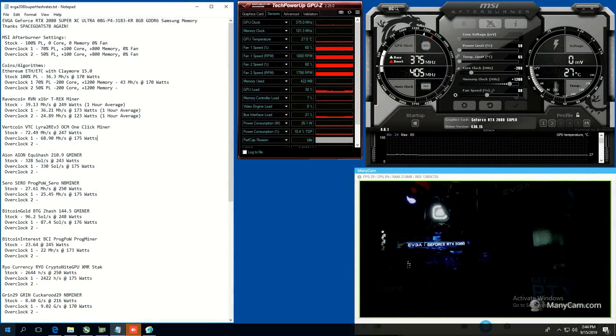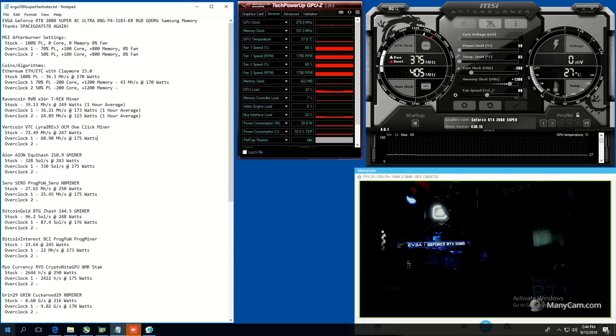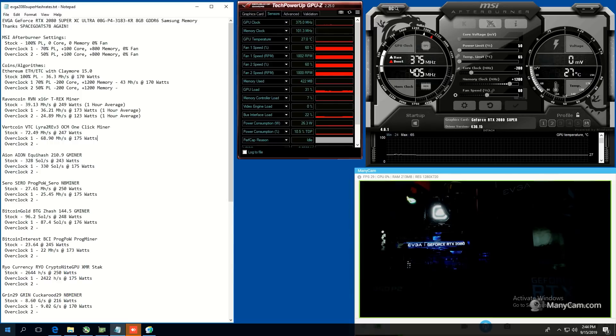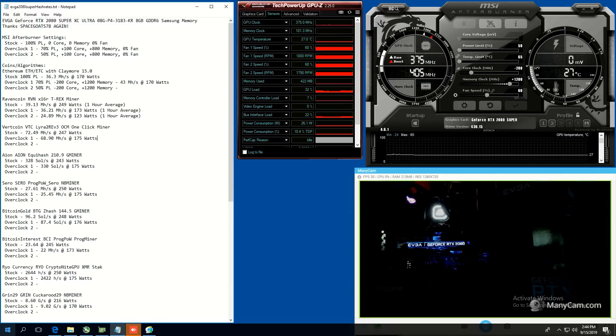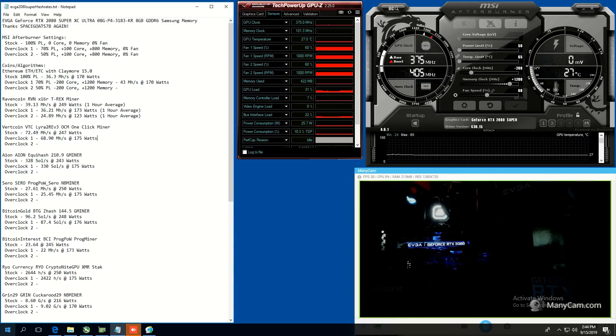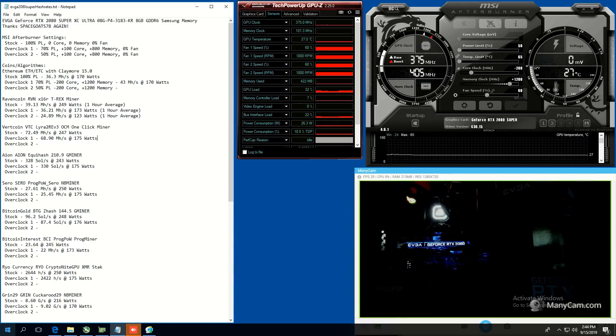Hey guys, what is up? RedPandaMining here. How are you guys all doing? I hope you're all doing really well and having a great day. In this video, I'm going to be testing out an EVGA RTX 2080 Super, specifically the XE Ultra Edition with 8GB of GDDR6 memory, which has Samsung.